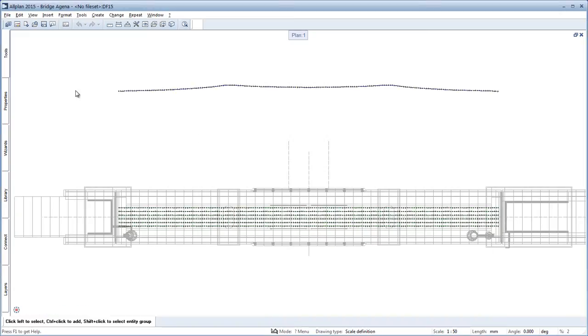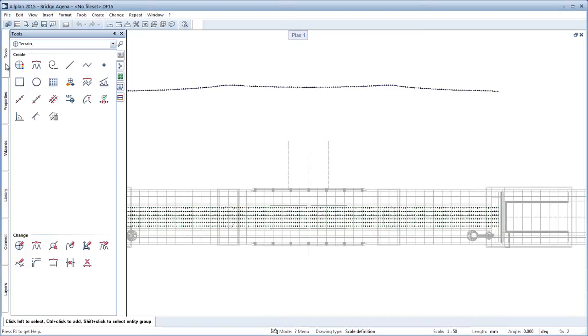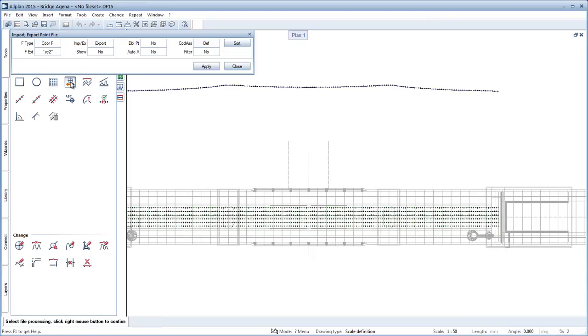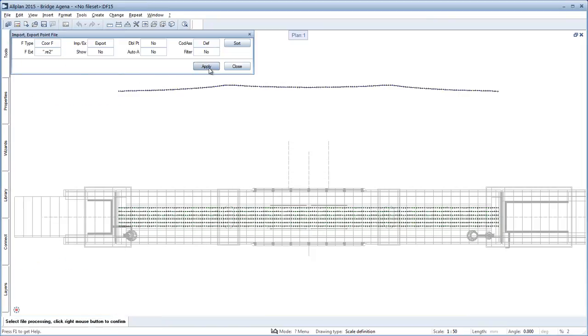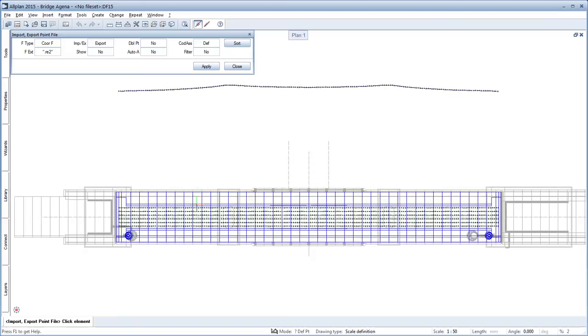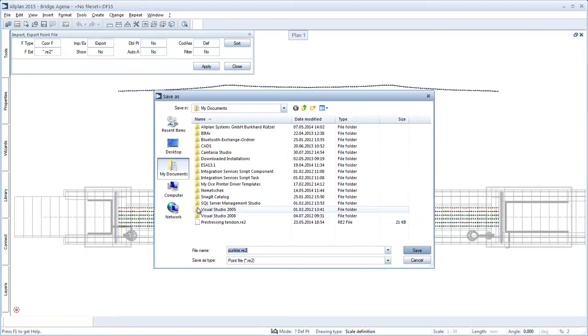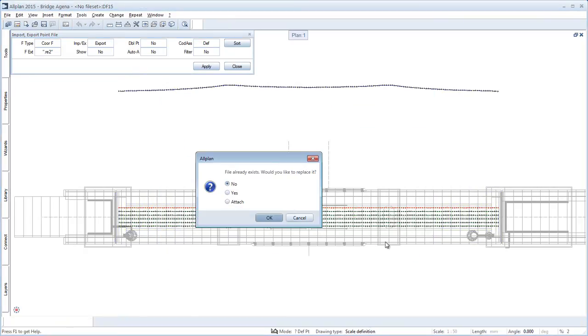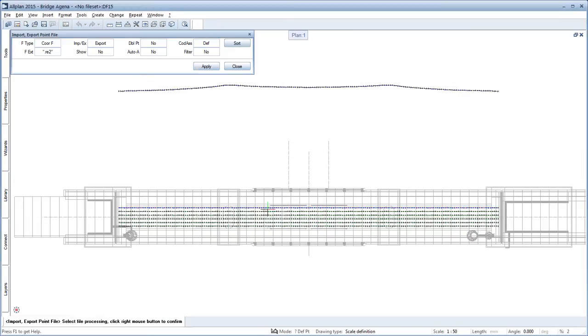With a new tendon tool, three-dimensional tendons can be created in Allplan 2015. From the 2D axis and 2D inclination, the tool determines the double curved 3D axis of the tendon, which makes complex designs far simpler and easier to understand.